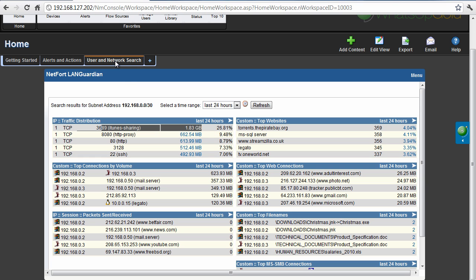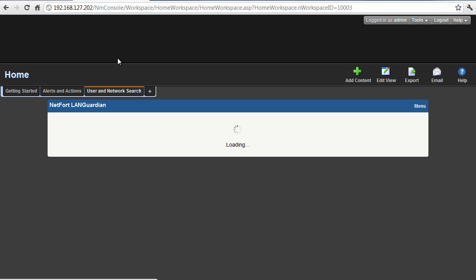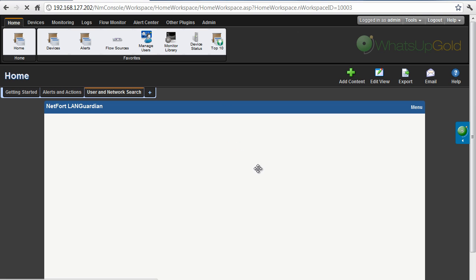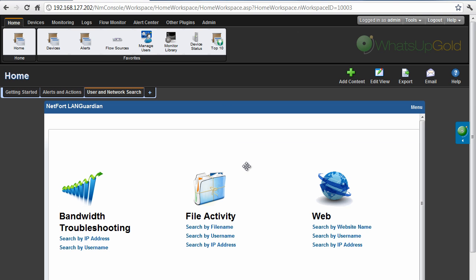Let's go back to the home page. So that's just a sample of some of the things you can do with the Netfort Land Guardian user and network search.